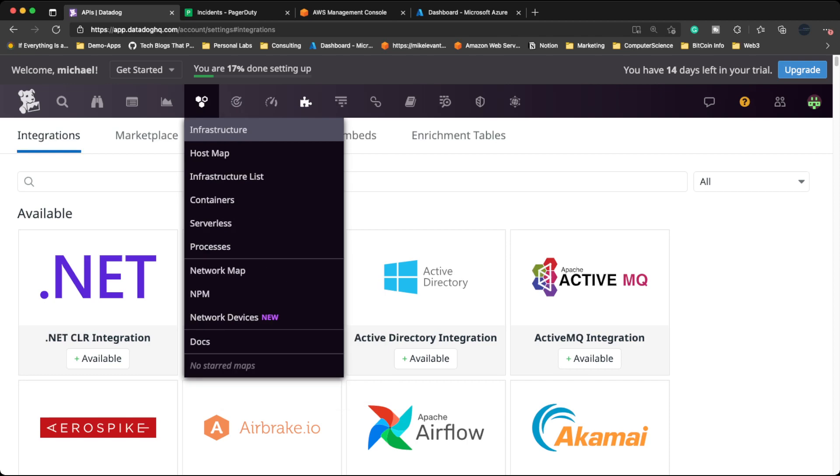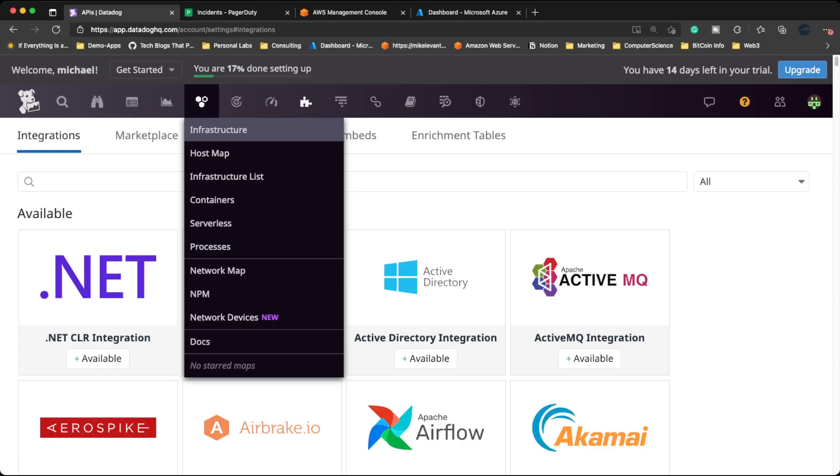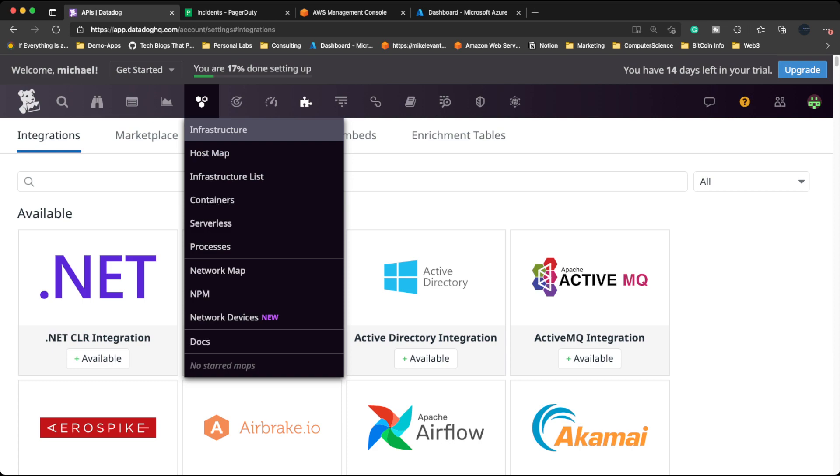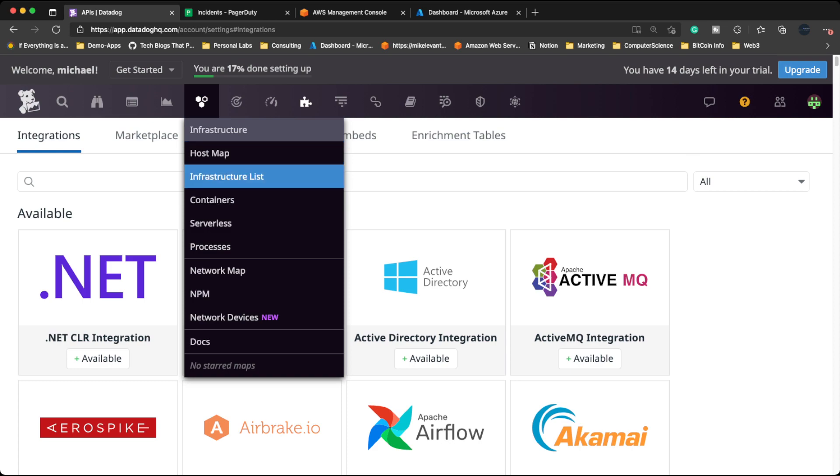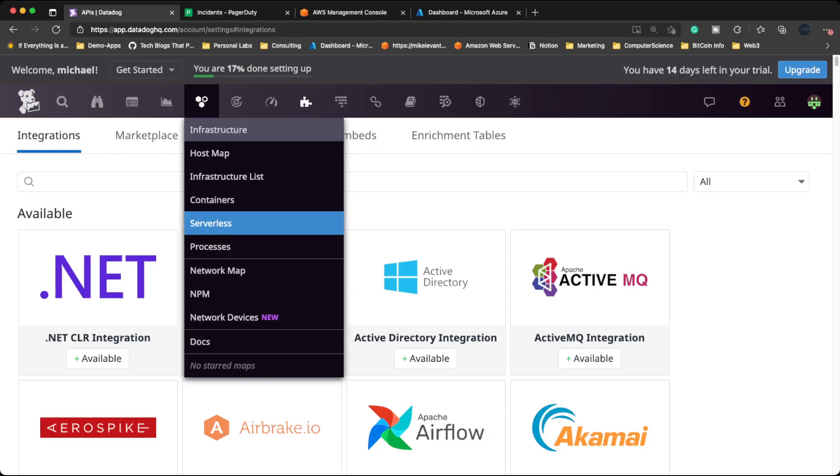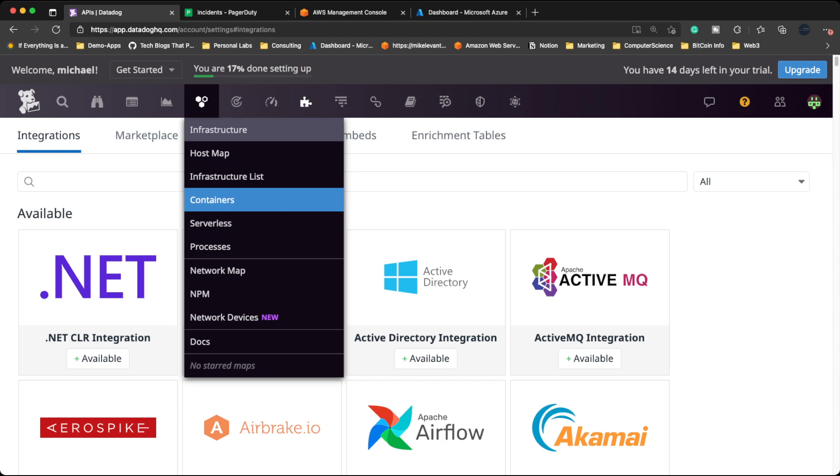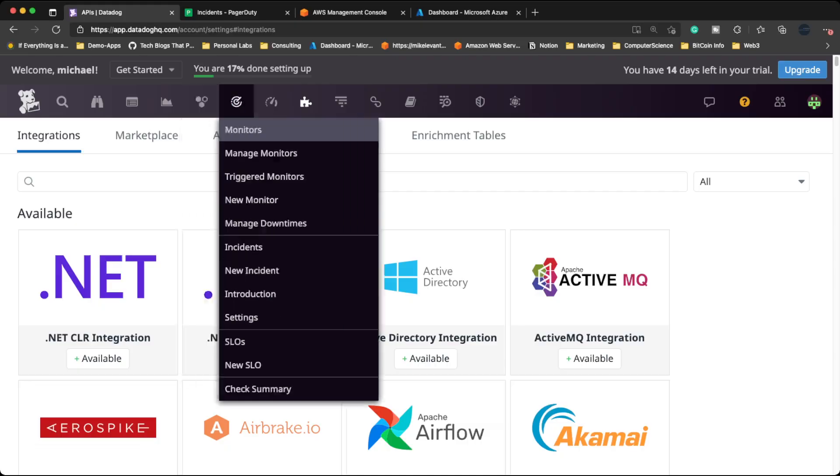And then you have a few different options up here for watchdog, events, dashboards, the infrastructure hosts. Your infrastructure, infrastructure list, containers, serverless. I've primarily used Datadog for serverless, so I can see like invocation errors and stuff like that. And I can tell you it's definitely good for sure. Just again, keep in mind that it does contain a cost.